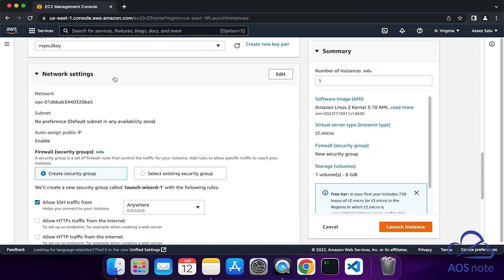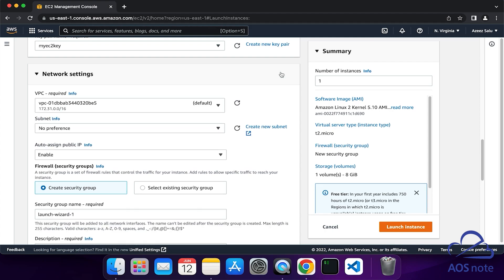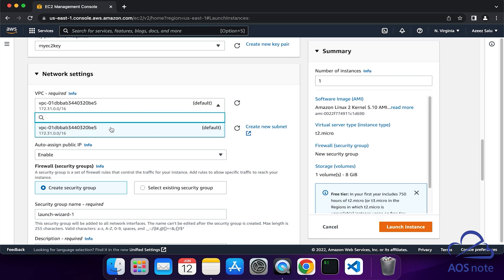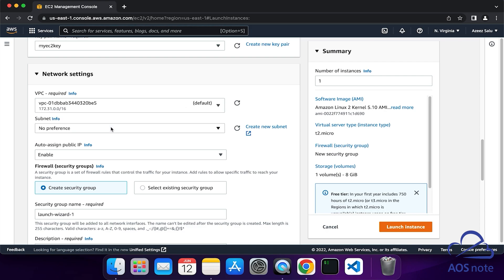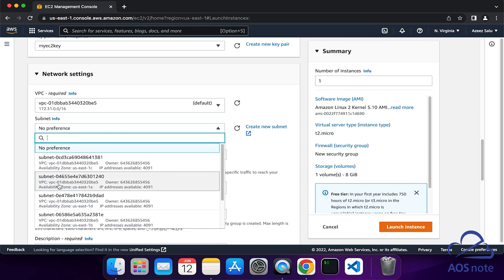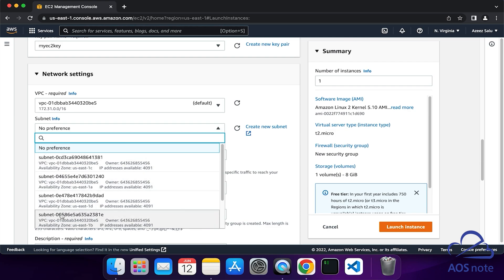Under Network Settings, click Edit. The first thing we will do is select the VPC we want to launch the EC2 instance in. Currently, we only have the default VPC in our account, so that VPC has been selected. Under Subnet, select this dropdown and you can pick any subnet you want. It doesn't really matter at this point and all the subnets are the same. I will select US East 1A.